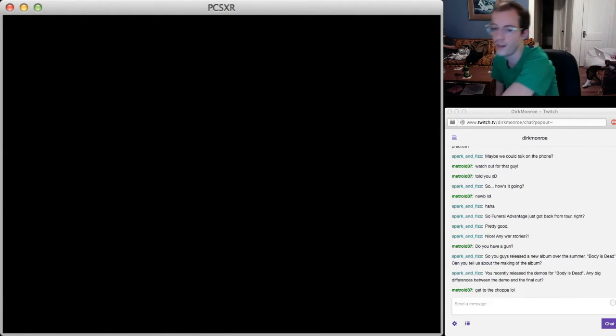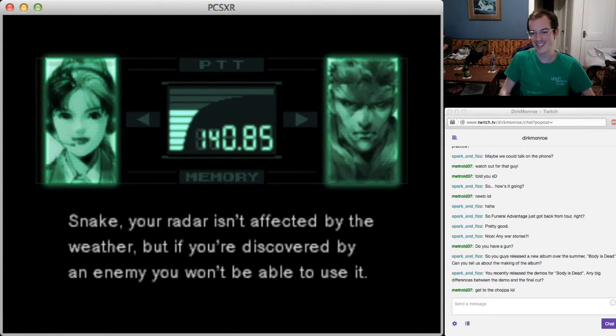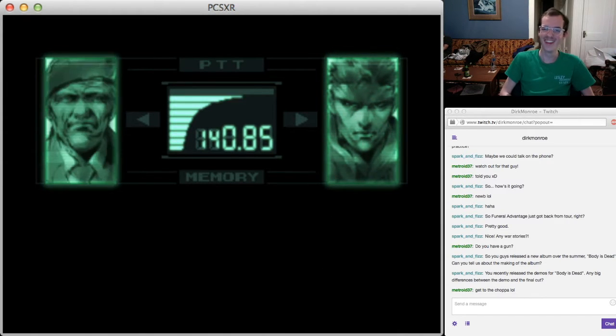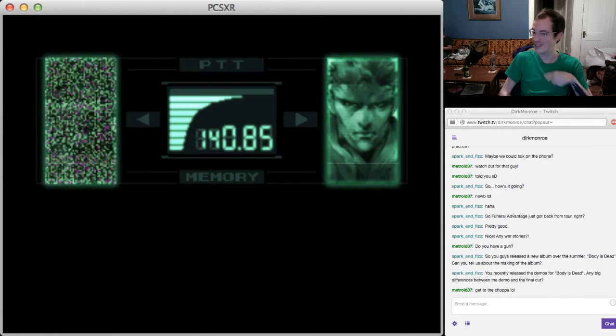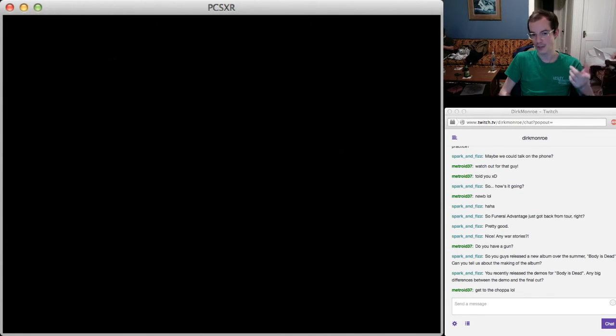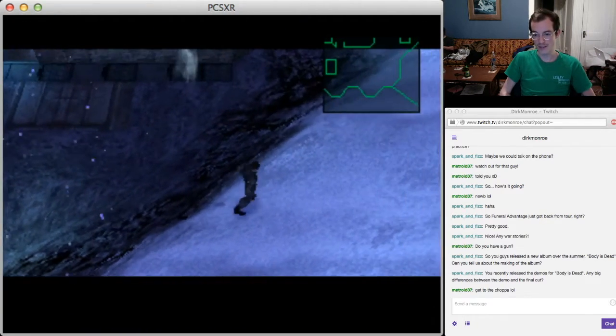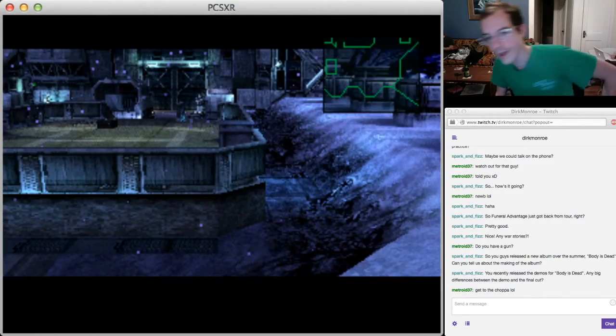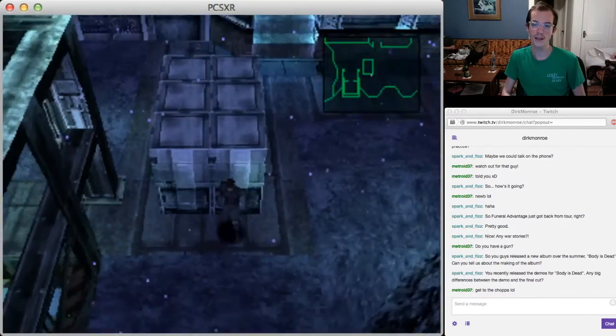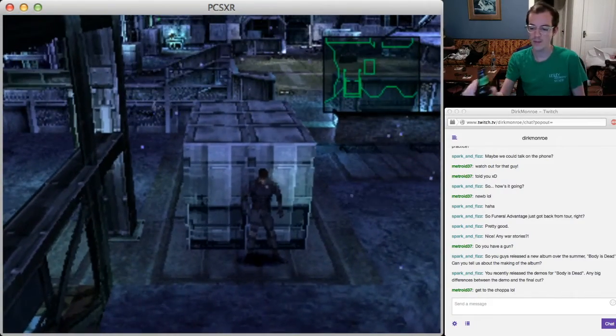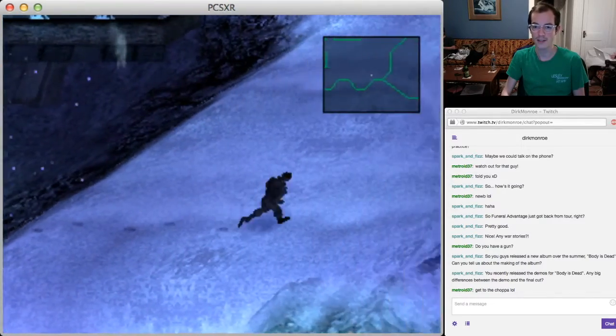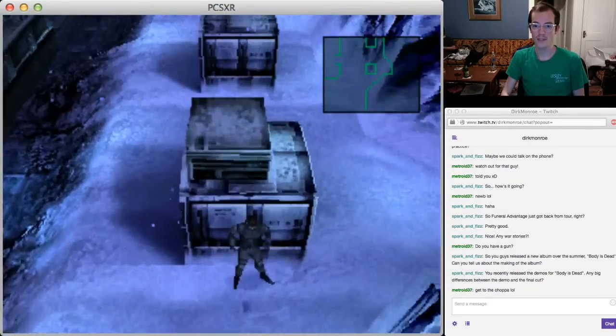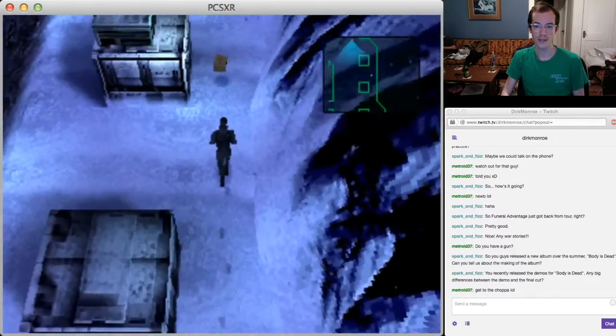You recently released the demos for Body is Dead, any big differences between the demo and the final cut? Really no. I normally... the reason I decided to release the demos is because I really like listening to the demo versions of albums. Smashing Pumpkins released Melancholy and the Infinite Sadness demos and I really like listening to that because it gave a glimpse into Billy Corgan's writing style. That sort of thing interests me, like making indie albums and how classic albums are made.